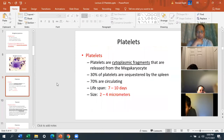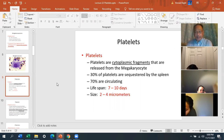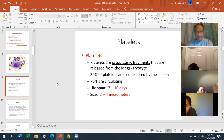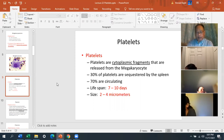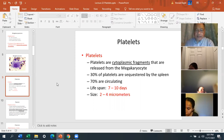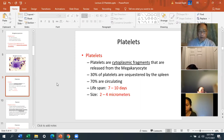Platelets, or thrombocytes, are the cytoplasmic fragments released from the megakaryocyte. About 30% of platelets are sequestered by the spleen, and 70% are circulating in the blood. The lifespan of a platelet is short — seven to ten days. Make sure you know that. They are the smallest formed element, measuring two to four micrometers.